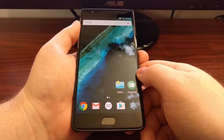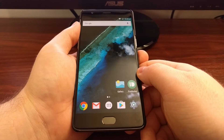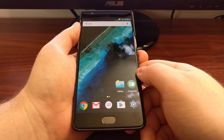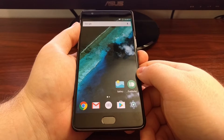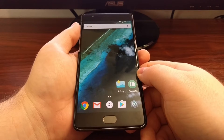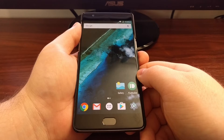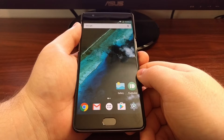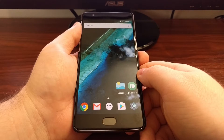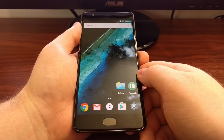Thankfully, if you have root access on the OnePlus 3, we can hide the status bar. We do this with a feature called Expanded Desktop, and this feature comes in an Xposed module called Gravity Box.